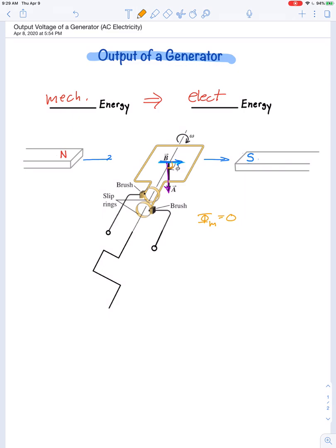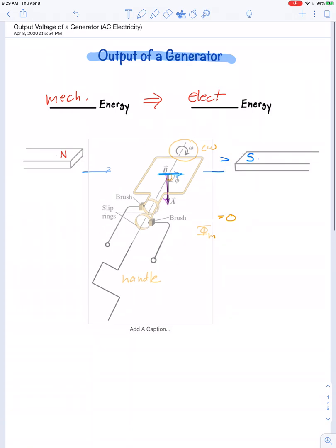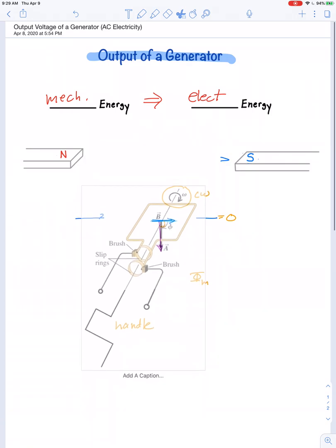There's a handle on the axle of this generator, and as you grab and crank it around — say you start to rotate in a clockwise direction — the loop is going to move into a different orientation.